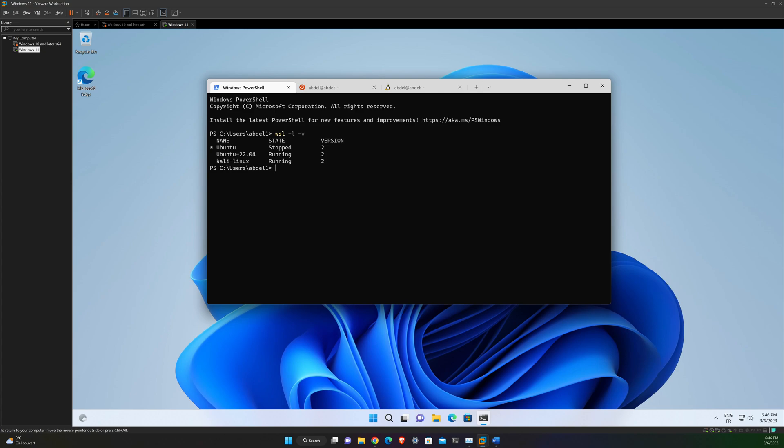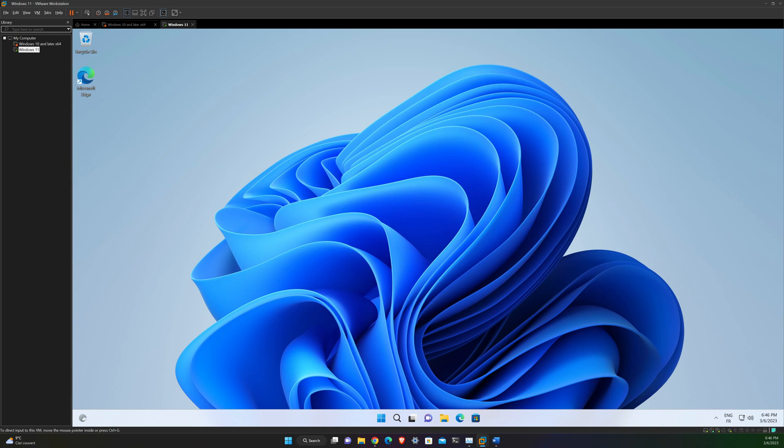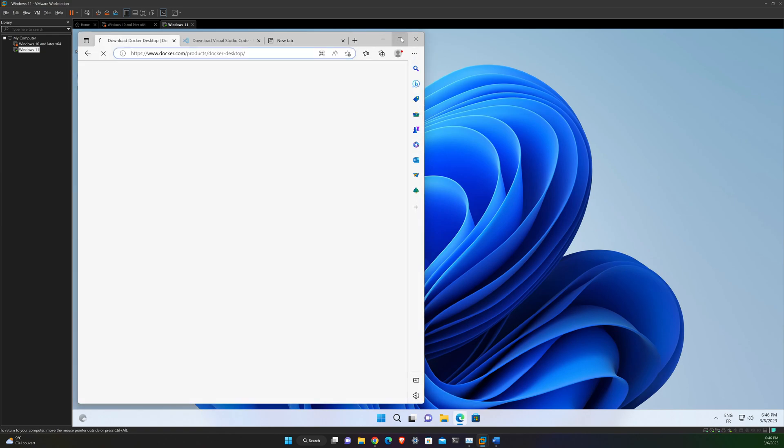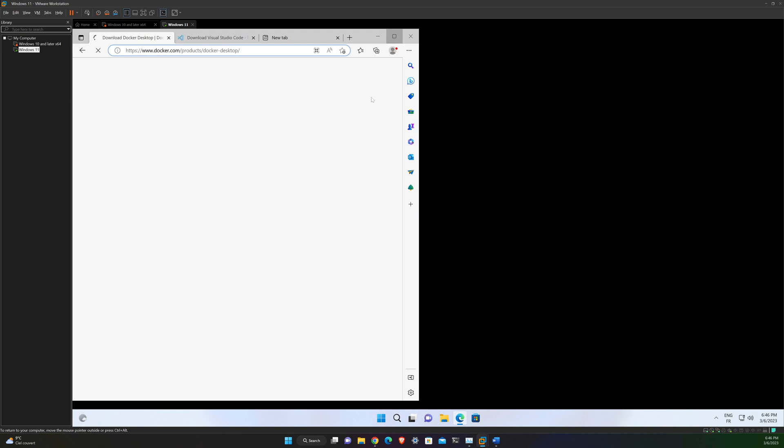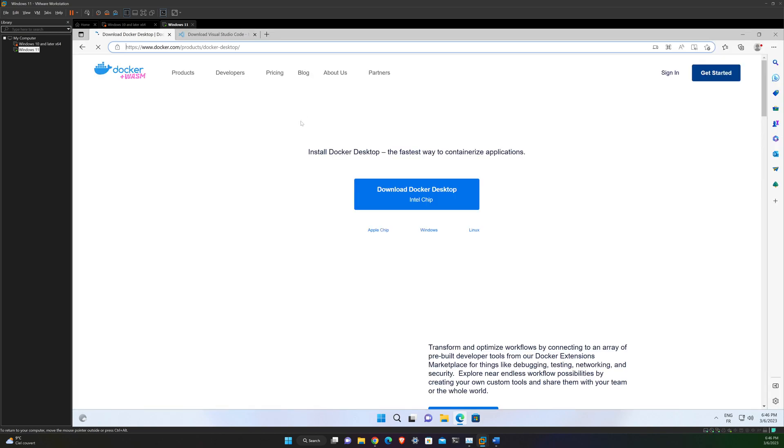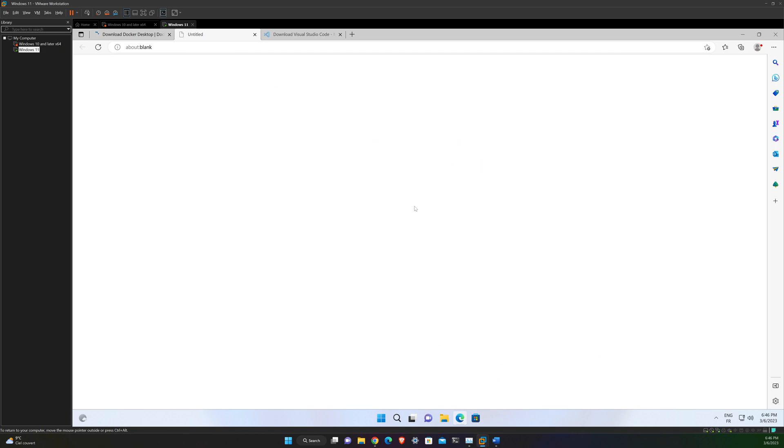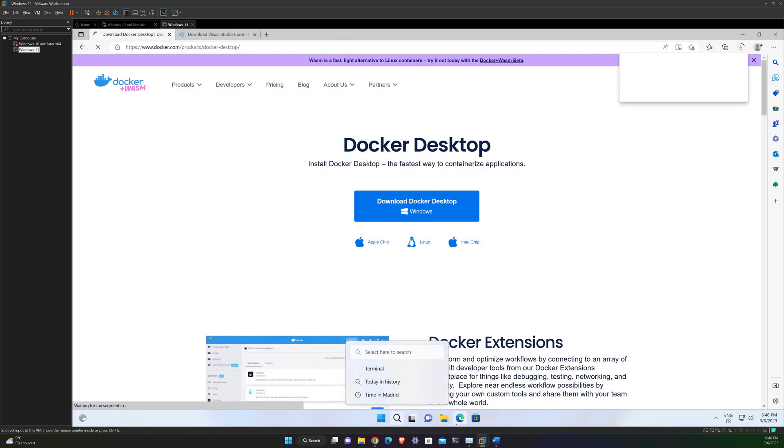All right. Congratulations. You now have an Ubuntu terminal running on your Windows machine. The next step is to install Docker Desktop. To do this, you need to go to docker.com and to download the desktop version for Windows and to install it. As it's gonna take some time, I will speed up the video. See you later.